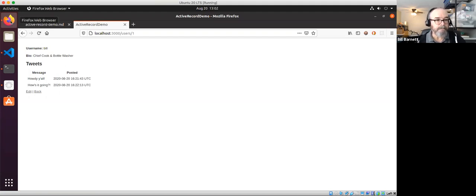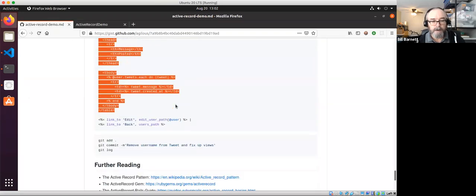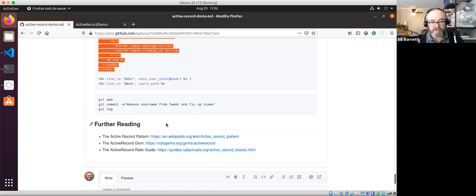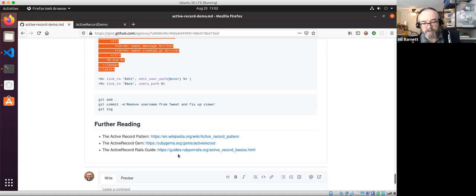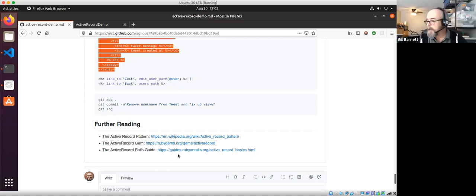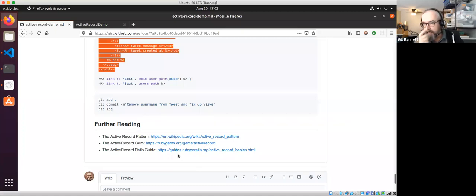That was a lot! In the Gist there's further reading on the Active Record pattern that inspired Rails's Active Record gem, and always go to guides.rubyonrails.org — that's your first stop when learning a specific piece of Rails. Everybody take a deep breath and a sip of your favorite beverage. I'll hang out for questions.